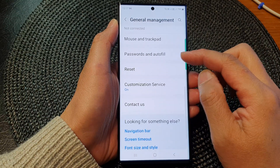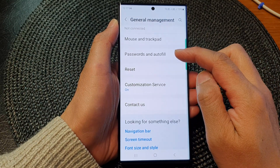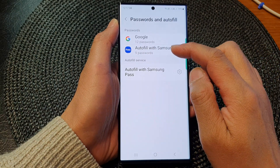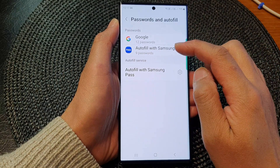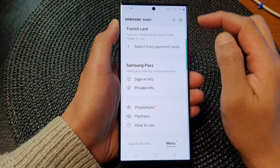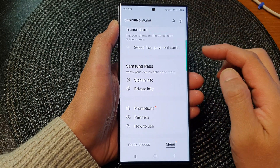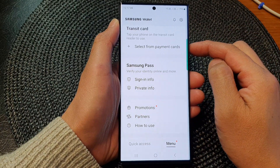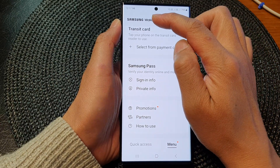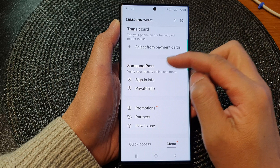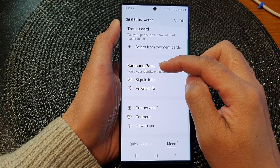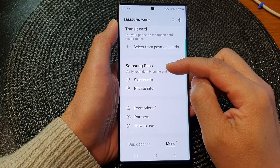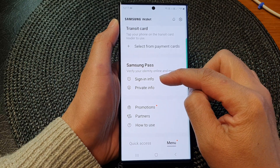Next, scroll down and tap on Password and Auto-fill, then tap on Auto-fill with Samsung Pass. Now, because I have set up Samsung Wallet, it integrates Samsung Pass with Samsung Wallet. If you haven't installed Samsung Wallet, the phone will directly open up Samsung Pass. From here, you can tap on Sign-in Info.